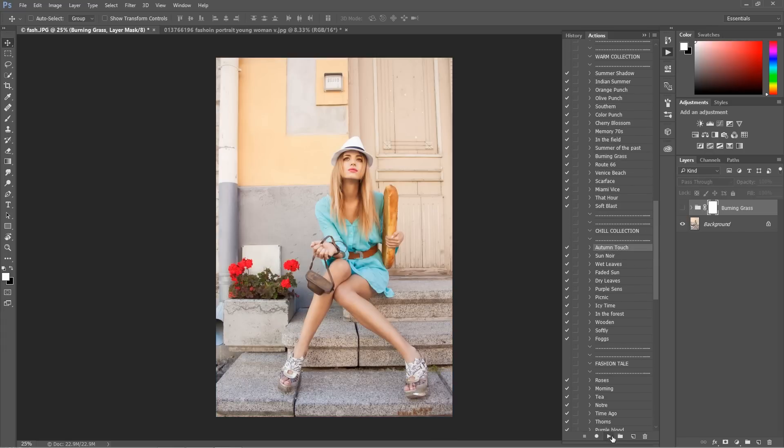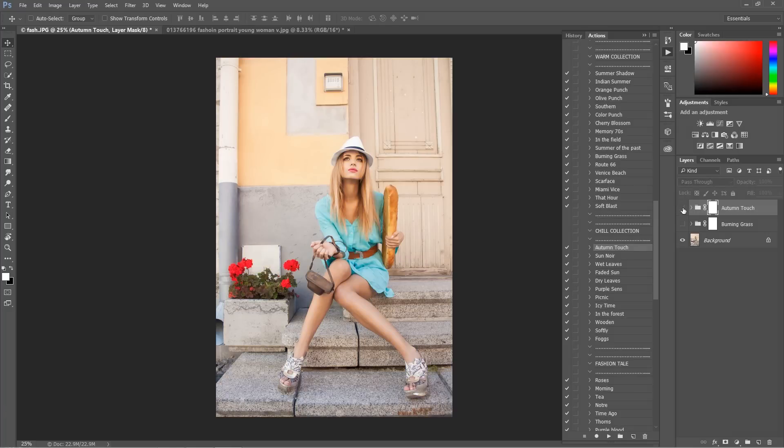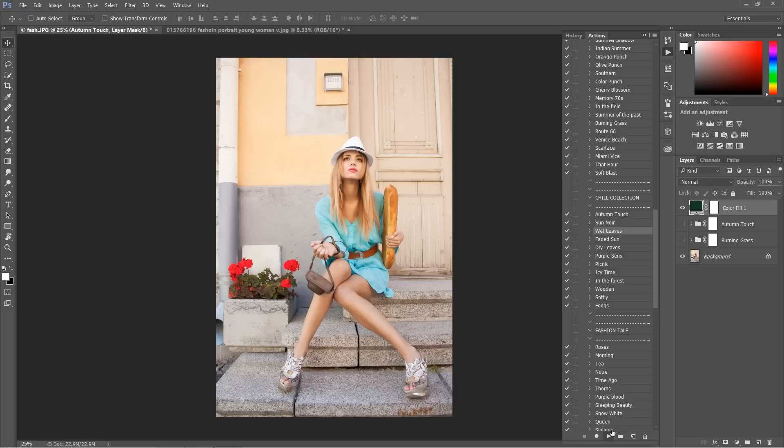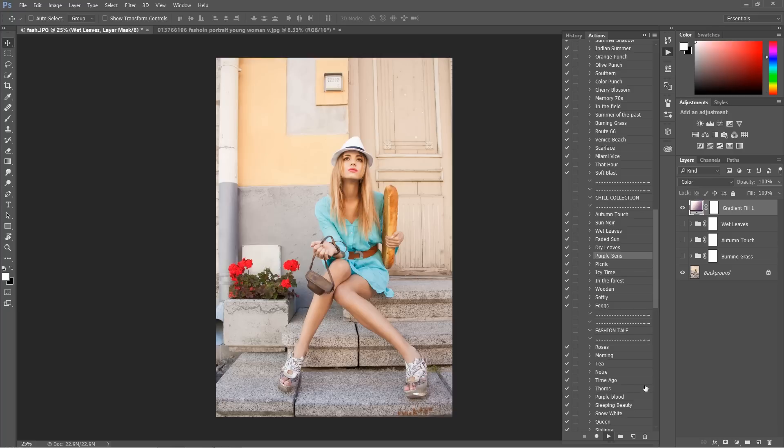As you can see, many different actions. You can play them all to check what's really suitable for you. So I don't want to try all of them, but they are actually really suitable for most of the images.